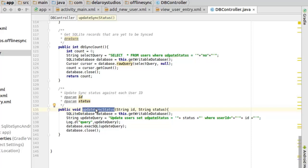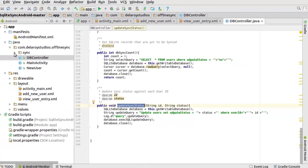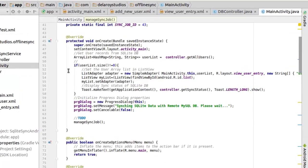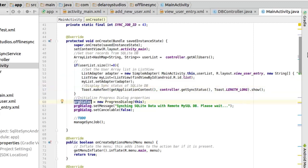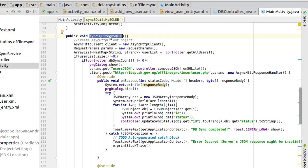We've had that integrated earlier — just a brush-through on what we had. The MainActivity is straightforward: we instantiate the user list to get records from the SQLite database, use a ListView with a SimpleAdapter, populate it, show a progress dialog, and previously triggered manual sync via syncSQLiteToMySQL. This will now be converted to use the Job Scheduler.